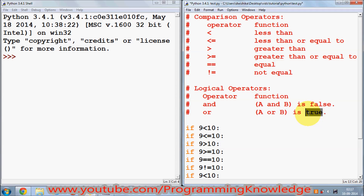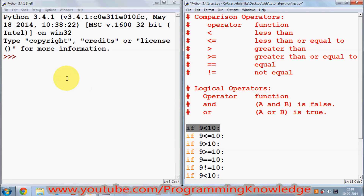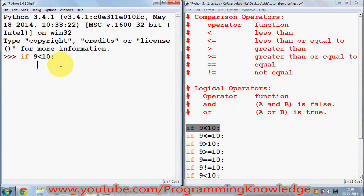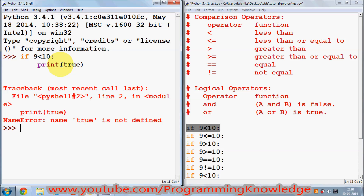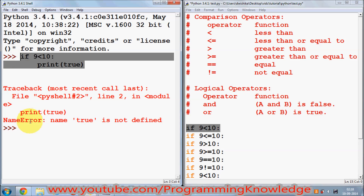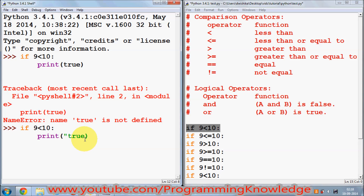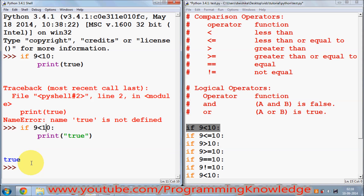Let's see how we can use it. For example, to check the less than condition, I can copy this into my shell and run it. I'll print 'true' if the condition is true. I press enter twice and it says true because 9 is less than 10.